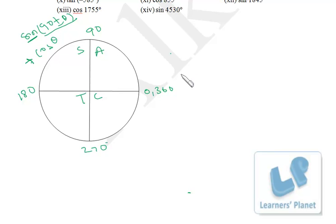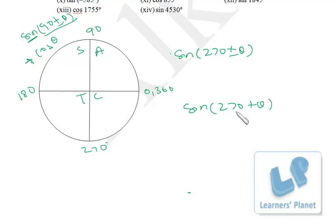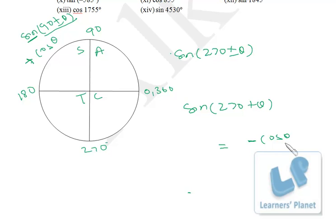Similarly, if you add or subtract something from 270, sine converts to cos, cos converts to sine, tan to cot, and so on — mutual conversion. Then check the sign from the circle. For sin(270 + θ): first write cos θ, then since 270 + θ is in the fourth quadrant where sine is negative, the answer is minus cos θ. For sin(270 − θ): still write cos θ, and since 270 − θ is the third quadrant, it's also negative — minus cos θ.